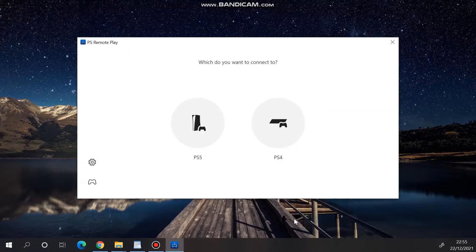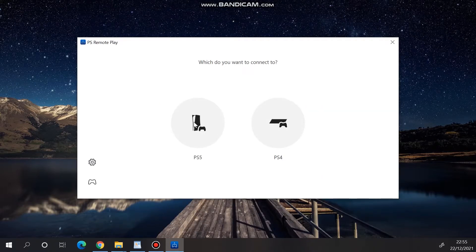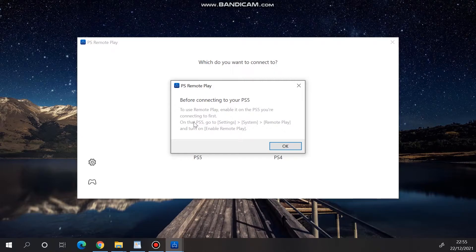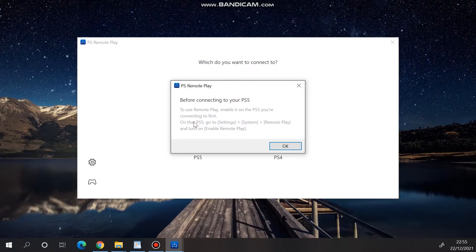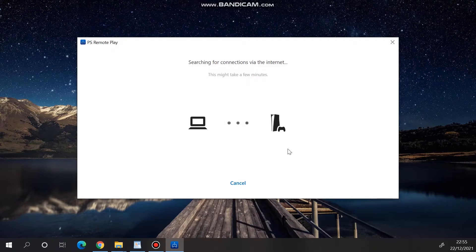If everything is OK for you, select the PS5 and a small screen will pop up telling you that you need to enable Remote Play on your PlayStation. Since we've already done that, click OK and your PC will start searching for your PS5 console.